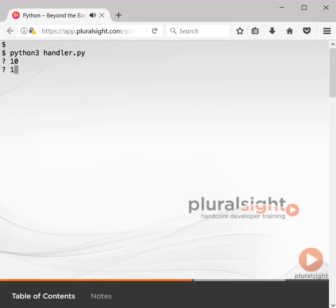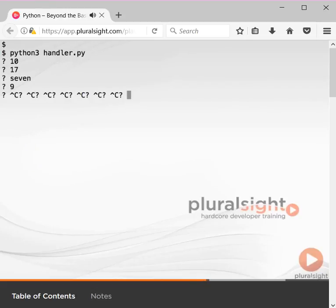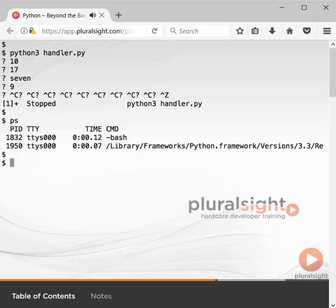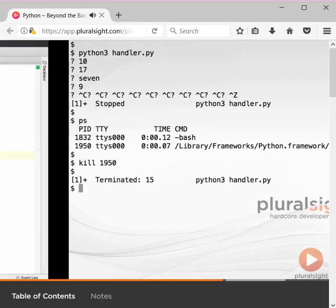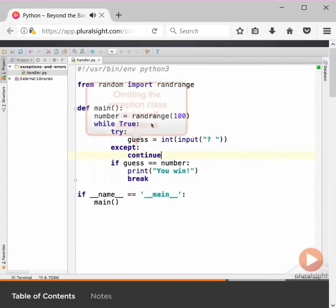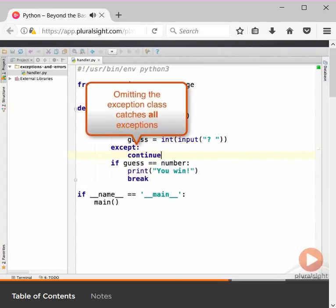We try 10, 17, then 7 as a word again, then 9. When you're bored, press CTRL+C to exit the program. Oh dear! By not specifying an exception class, we've handled all exceptions, including the keyboard interrupt exception, which is raised when we press CTRL+C. Catching all exceptions is, in general, a very bad idea.